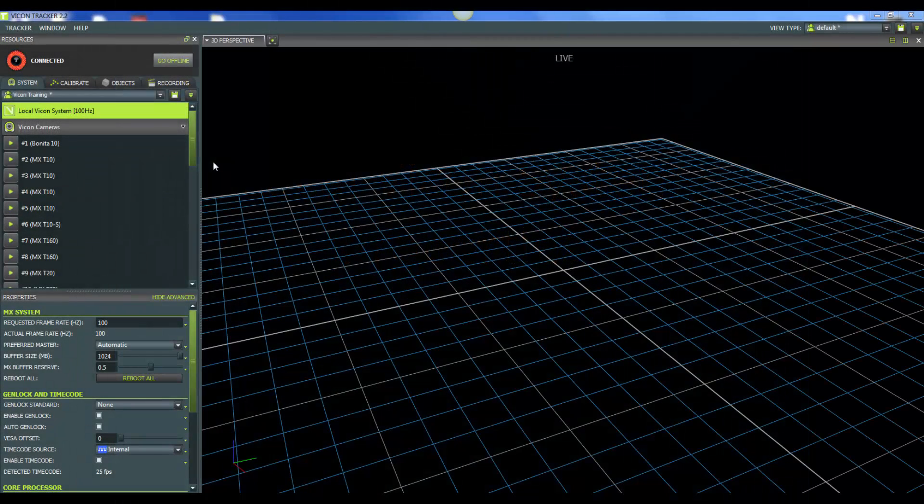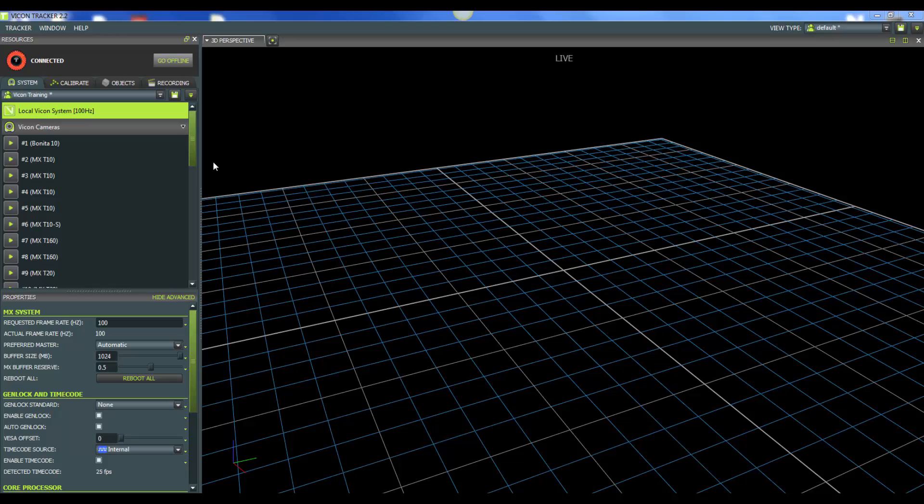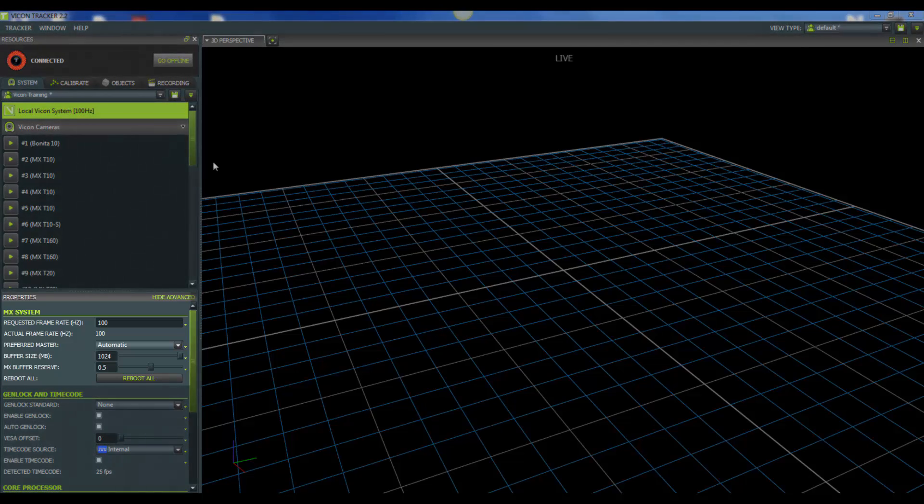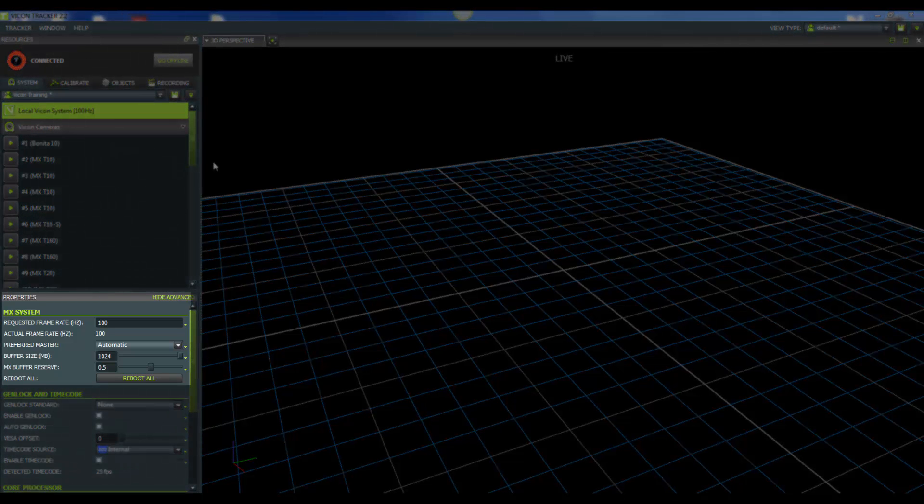We have positioned and focused our cameras. Let's go ahead and look at some of the properties within the tracker software that you might be interested in making some adjustments to. For this video, I currently have a Bonita and a T-Series connected together because the properties I'm going to go over are applicable to both cameras. So I've gone ahead and selected Local Vicon System in our Systems tab. Now let's go down and look at the properties below.